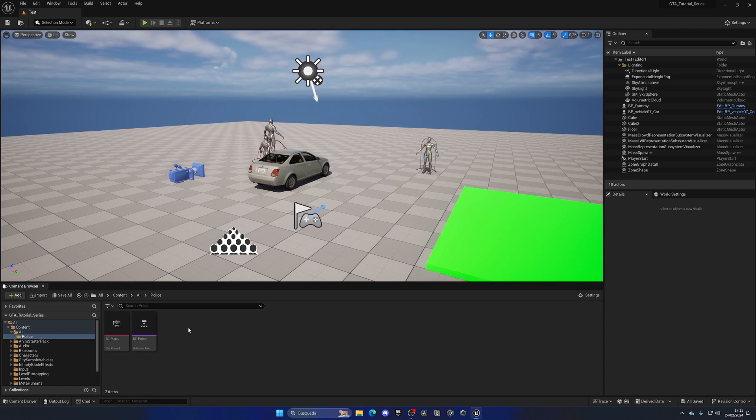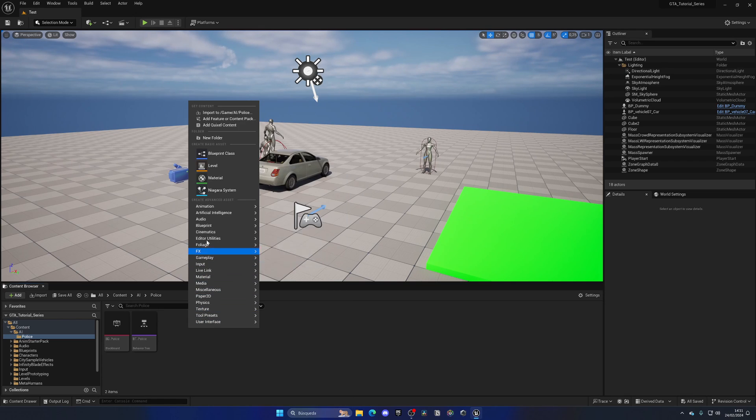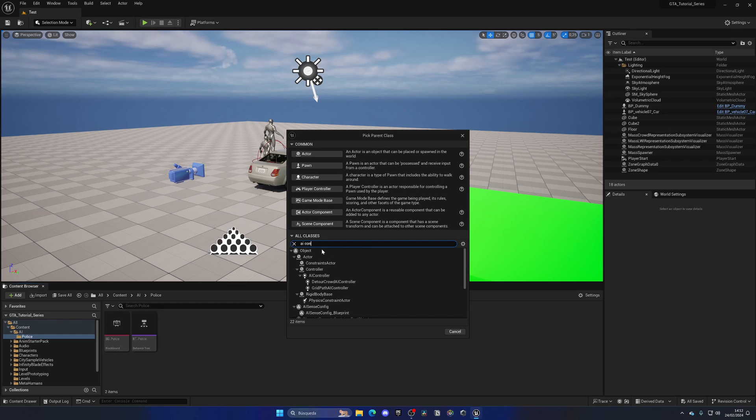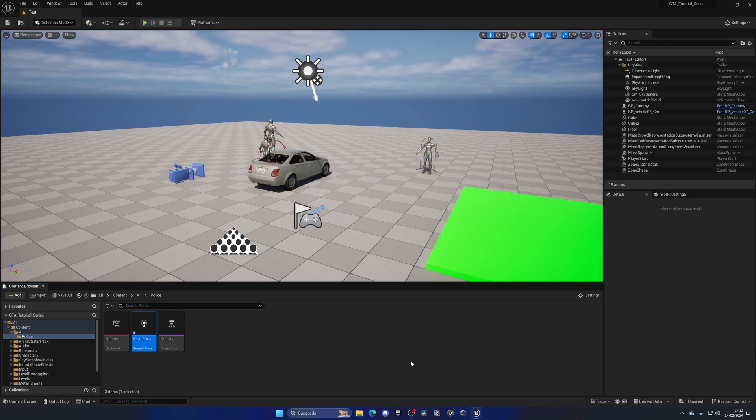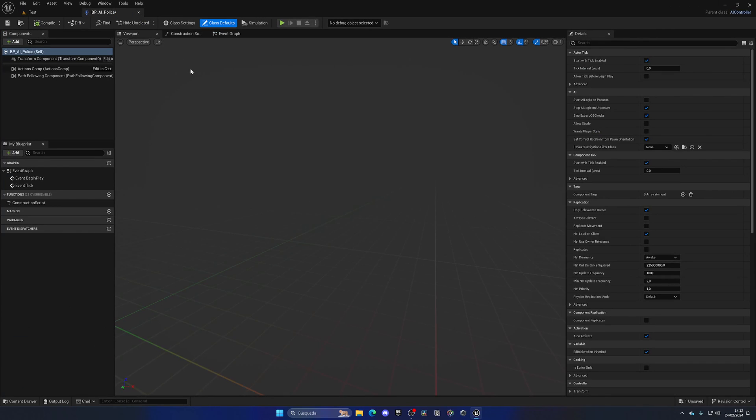So now what we need to do is create an AI controller that we will attach to our blueprint. Let's right click, go to blueprint class. In all classes, let's search for AI controller, and you can see that we have it here. Let's select this, call this BP underscore AI underscore police. So this will be the AI controller for our police, and in the AI controller blueprint, it's going to be very simple.